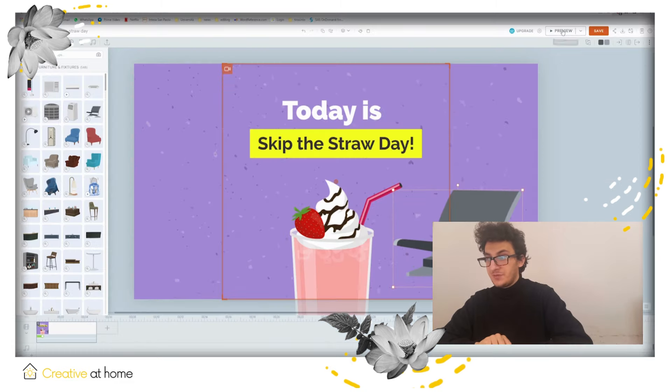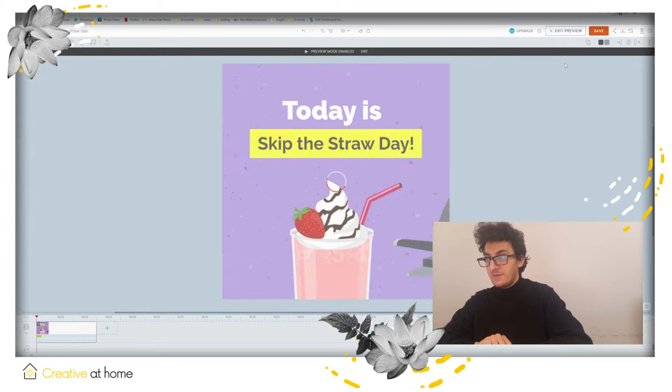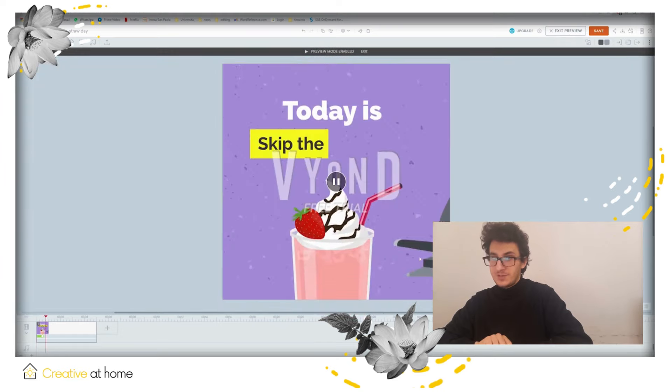Finally, you can review your work and see how the animation looks if you click on preview on the top right of the screen.